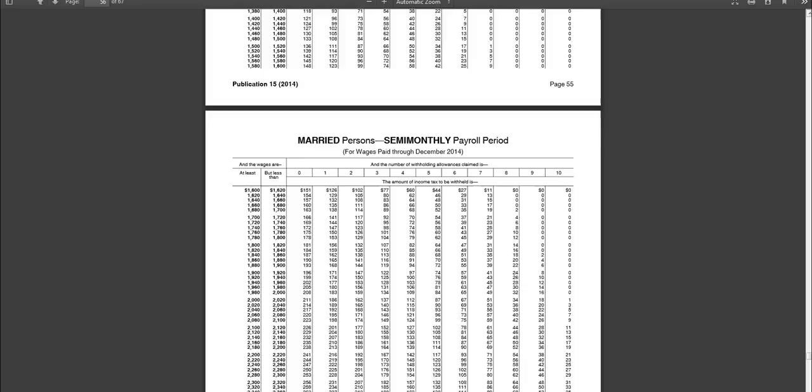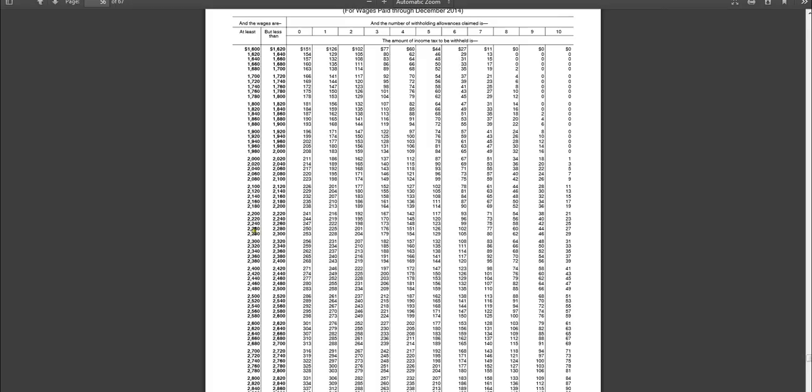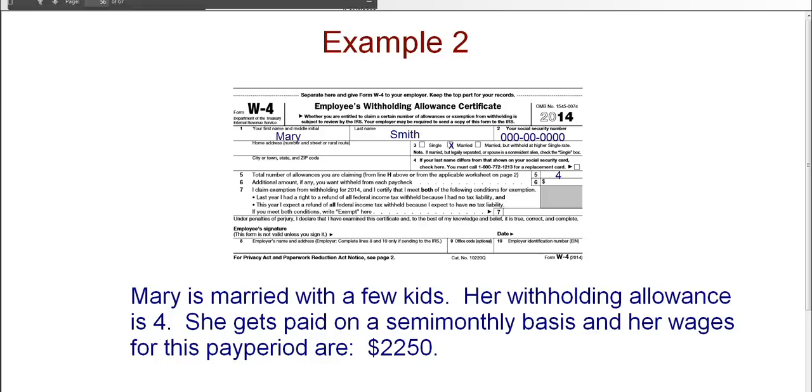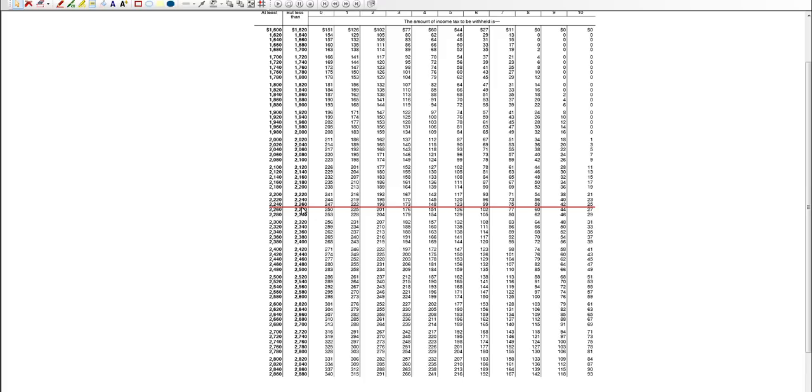And so now we're going to take a look for the wages. And her wages were $2,250. So I have to go to the second page of this table where I will find $2,250. Now these tables are a little bit closer here. I see she's between $2,240 and $2,260. So she would be on this line.